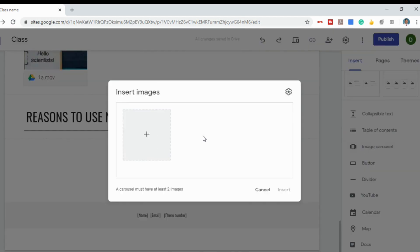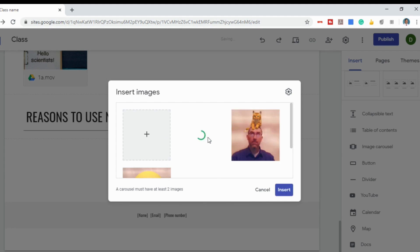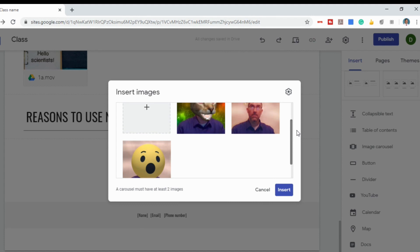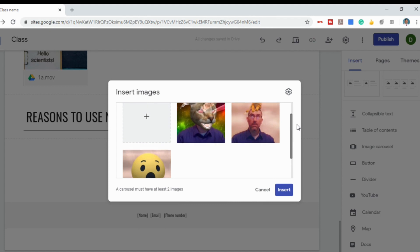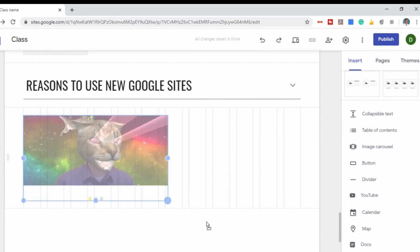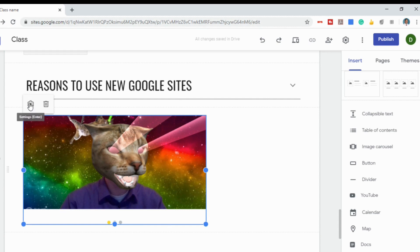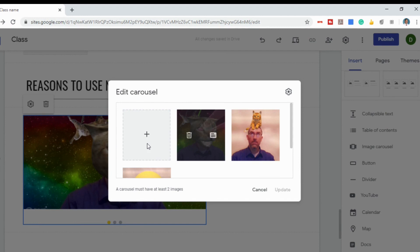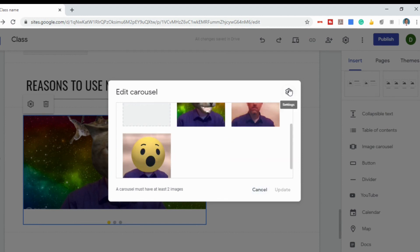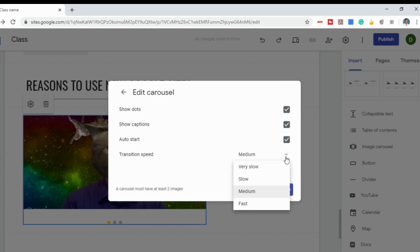The image carousel allows you to add in several images. I just selected a few photos from my thumbnail for the Google Meet fun lenses video — you can find a link in the description below. After inserting, you've got a picture carousel you can resize. The three dots underneath click to another picture. Clicking the settings lets you edit, add, or remove pictures — you need at least two. Another settings option lets you show captions, enable auto-play, and set the speed to very slow, slow, medium, or fast.